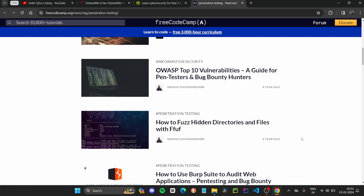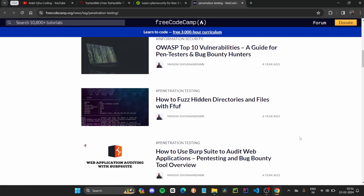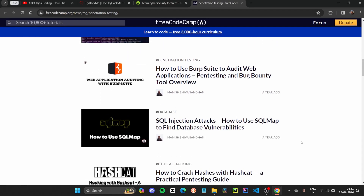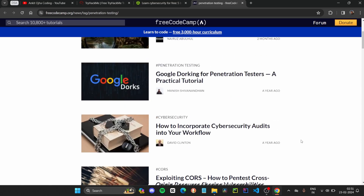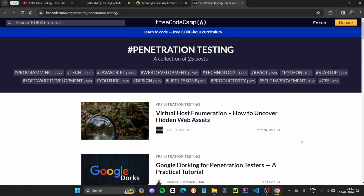With these 25 free posts under your belt, you will have access to a wealth of knowledge created by experts in this field. Enhance your cybersecurity knowledge without spending a single rupee — you do not have to spend any money. Just click the link given in the description and you will get access to these courses.